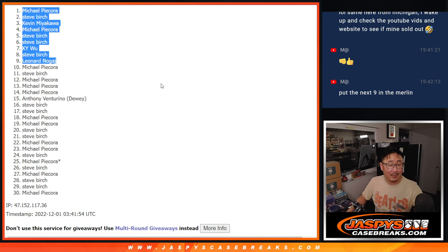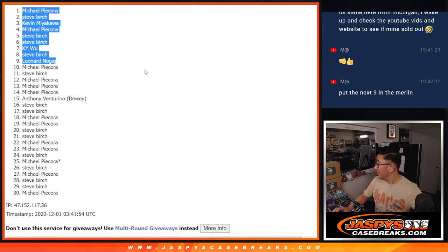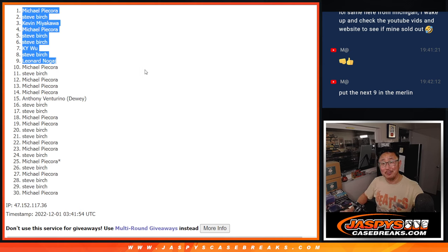JaspeysCaseBreaks.com. Thanks everybody. I'll see you next time. Or I'll see you in the next video for that break. Bye-bye.